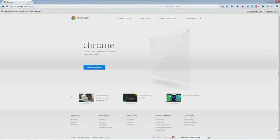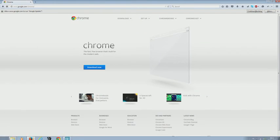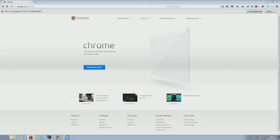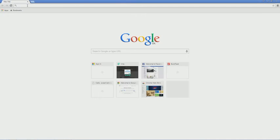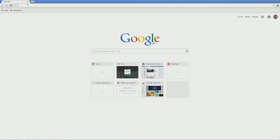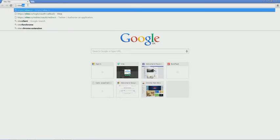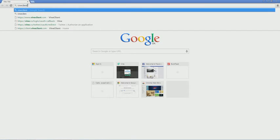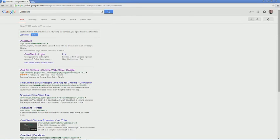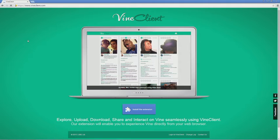We don't need to sign in. I'm still in Chrome, no, back in Firefox. We don't need to sign in, but you need to open a new tab. And now we want to just search for Vine Client. This is the first hit here, and then when you click that link you'll be asked to install an extension.